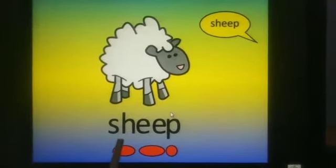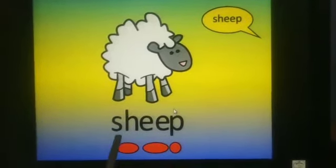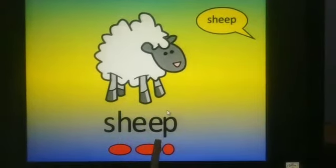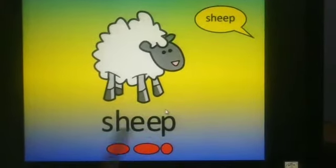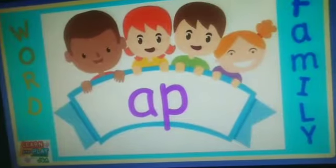Sh-a-ib, shib. Sh-a-ib, shib. Sh-a-ib, shib.